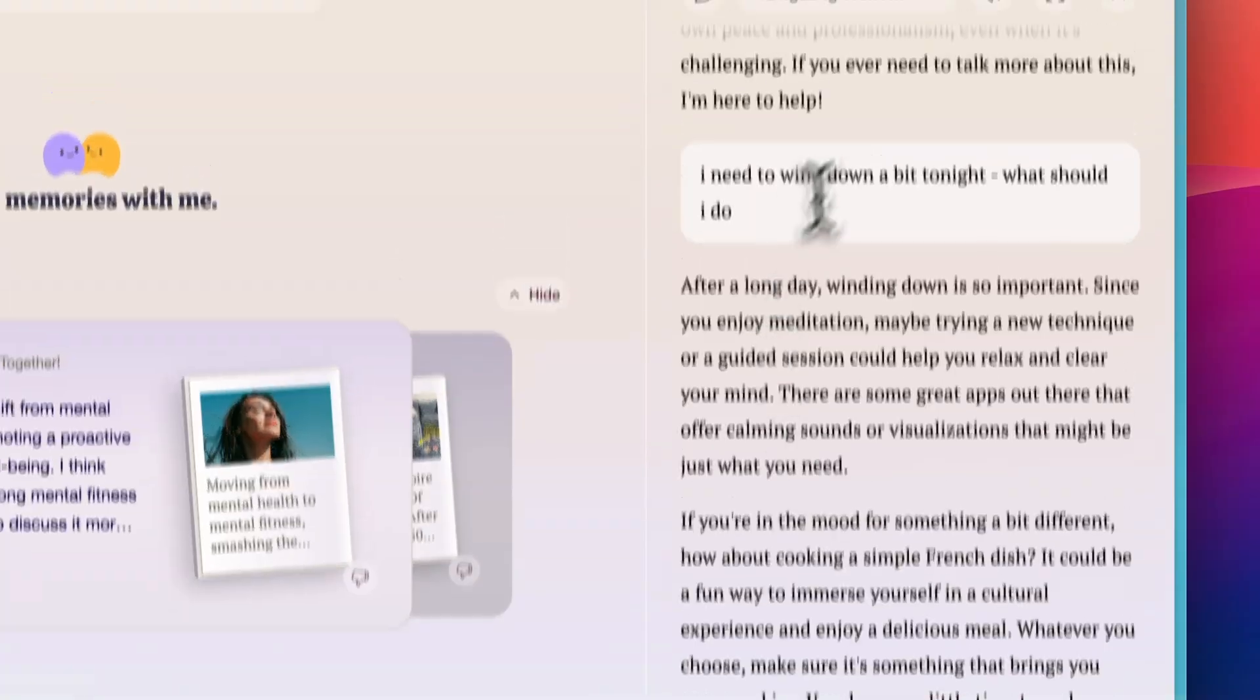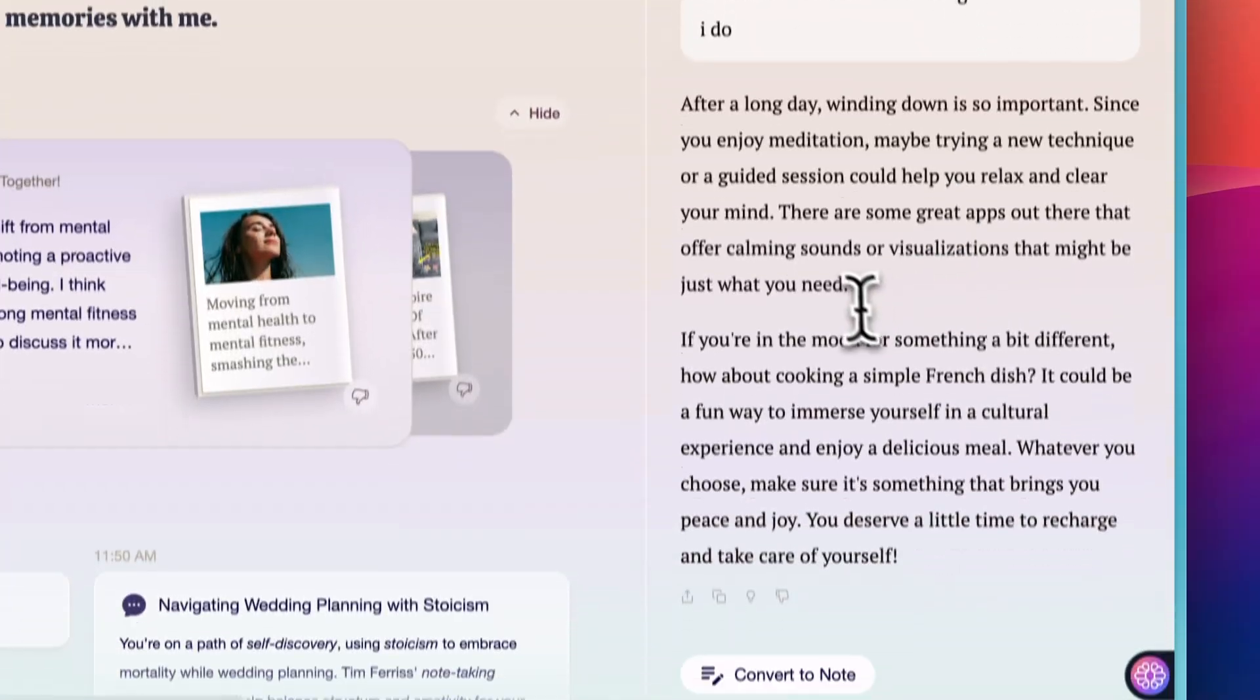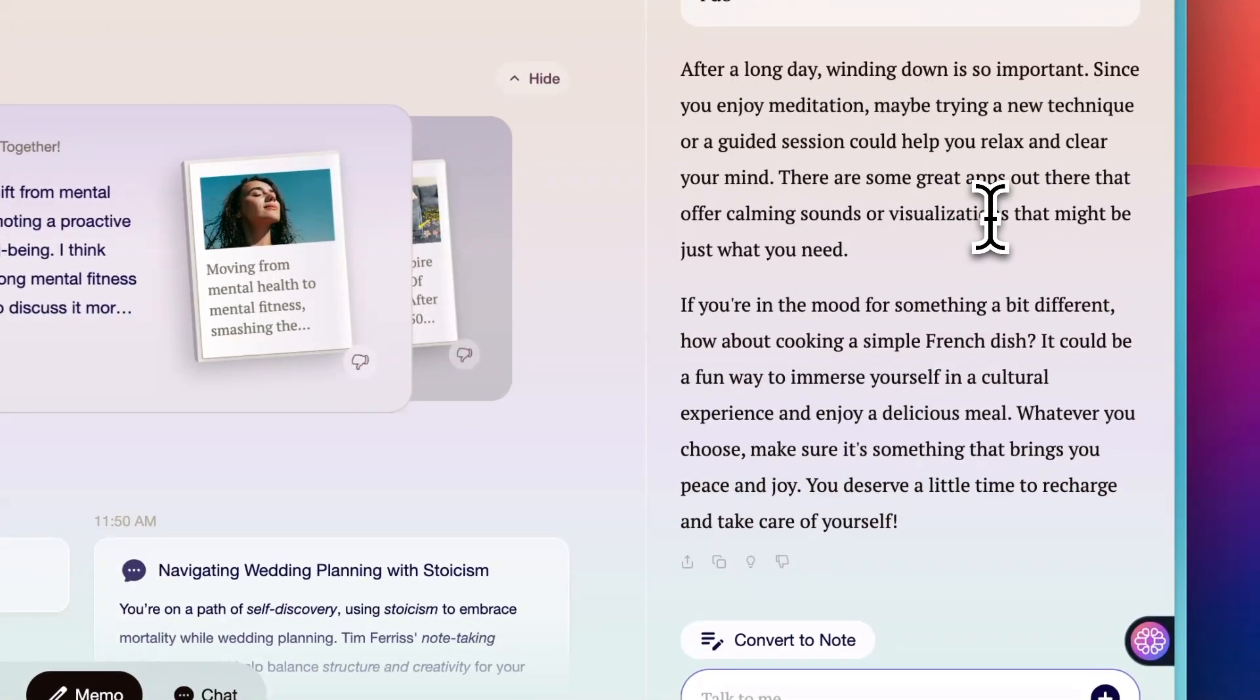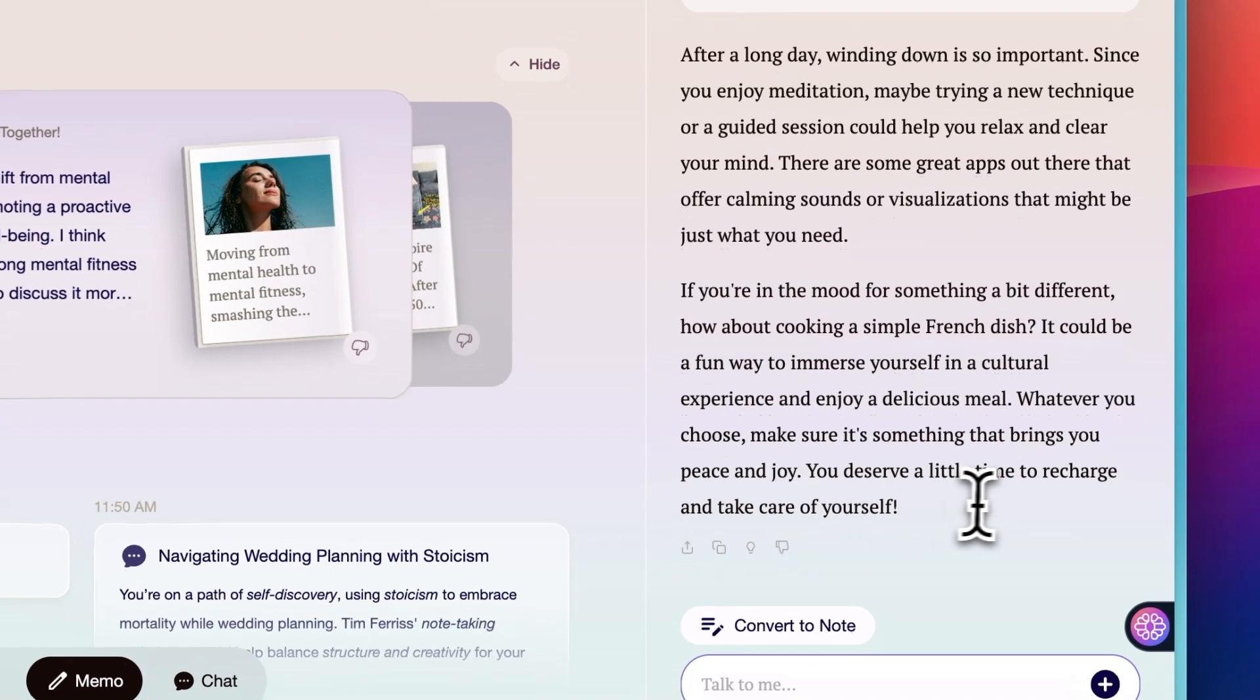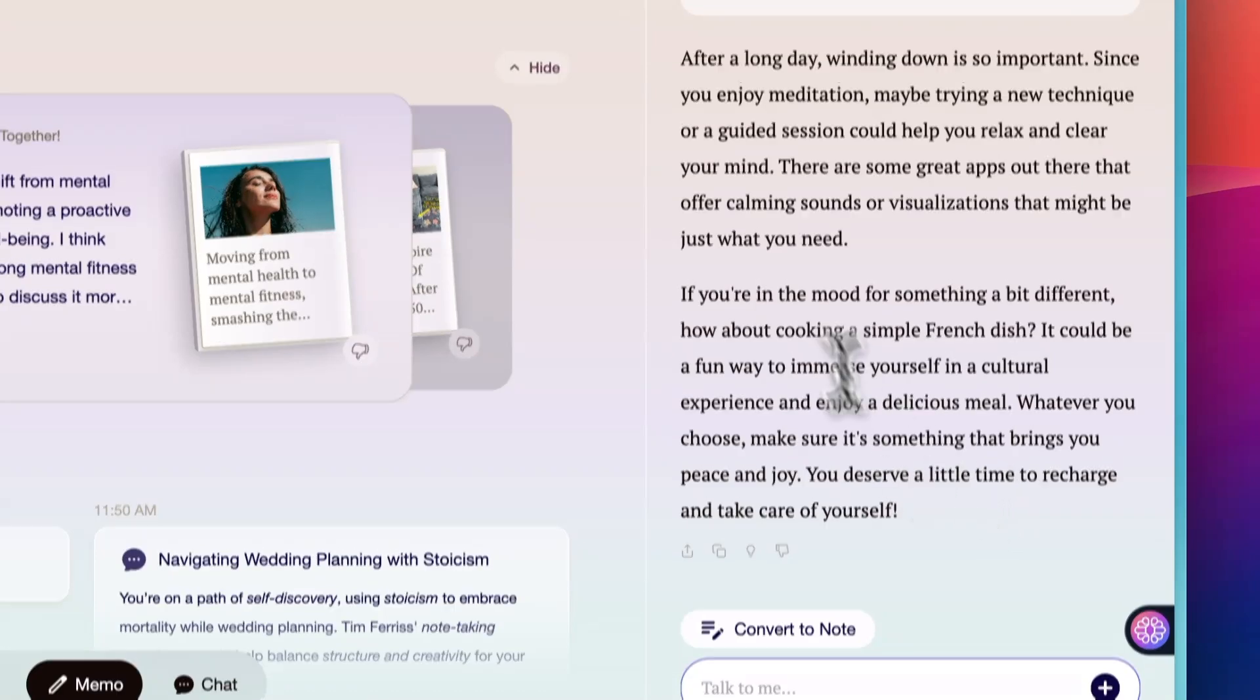It also connects ideas across my entries, pointing out patterns like how certain activities might improve my mood. It offers personalized suggestions for activities that could help me feel better based on what's worked for me in the past.